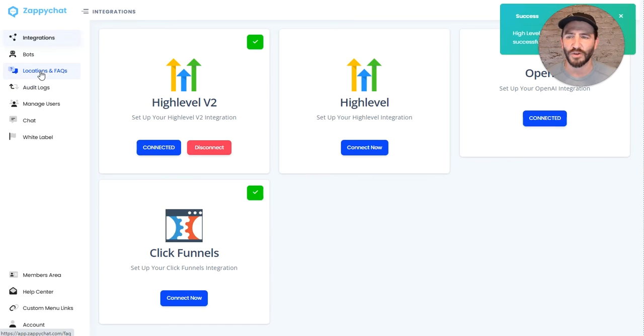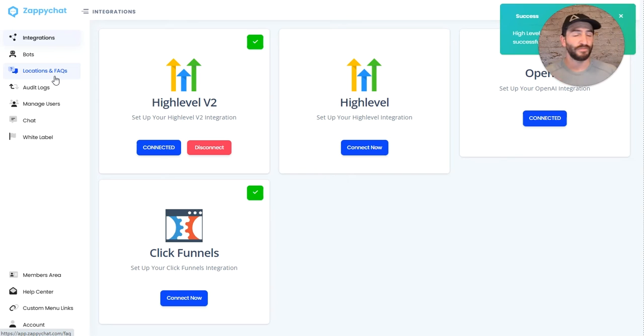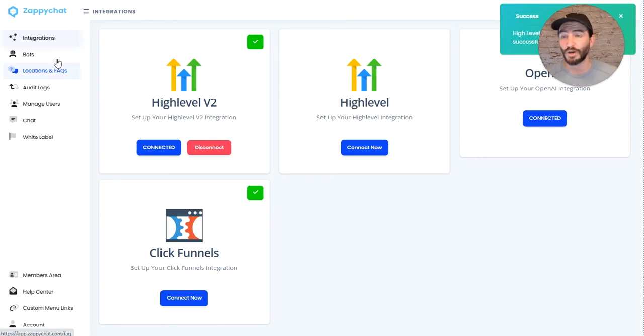And you're going to see all your locations populate and the locations and FAQs. And to answer a question I know people are going to ask, you don't need to change your webhooks at all.